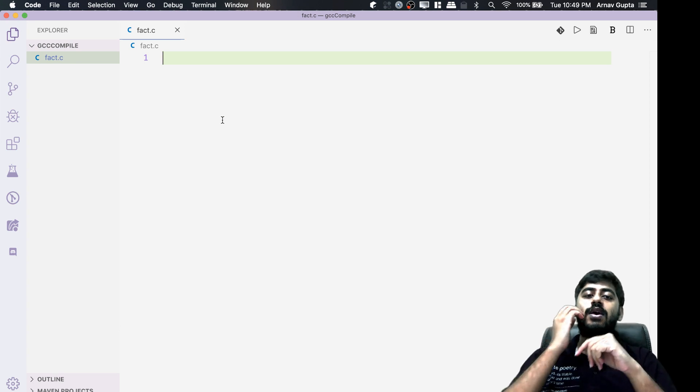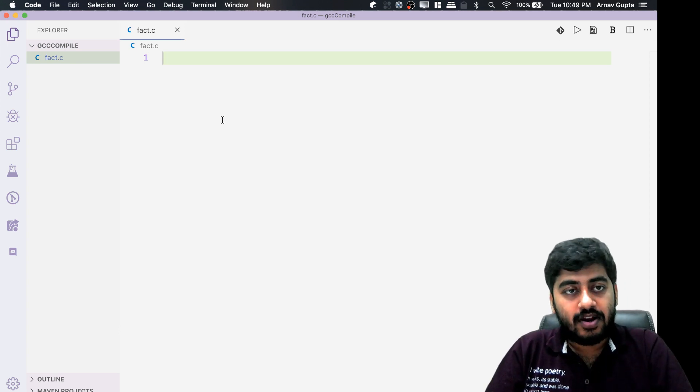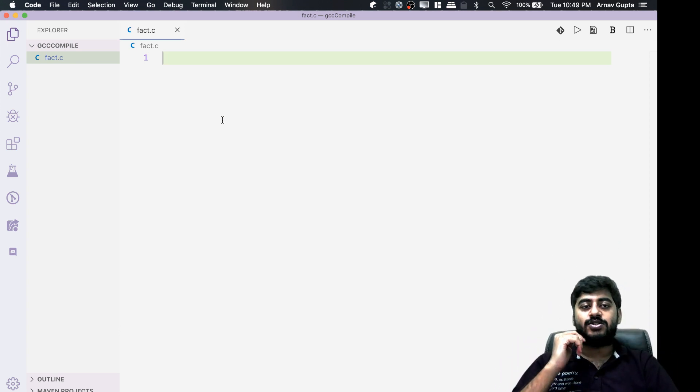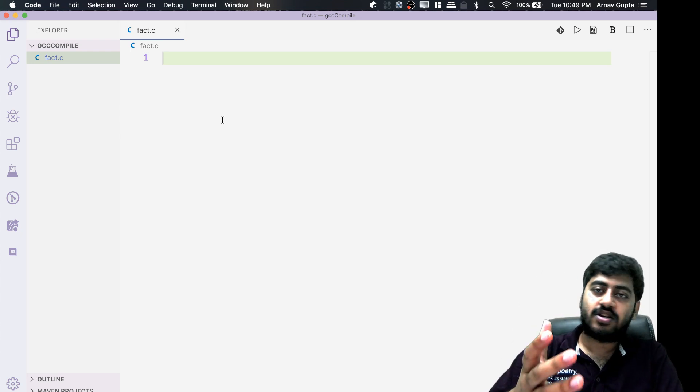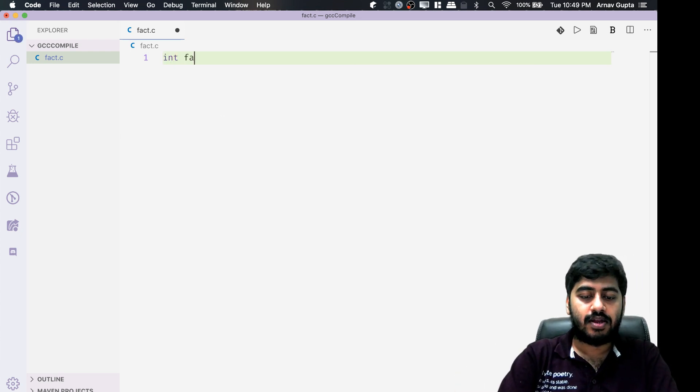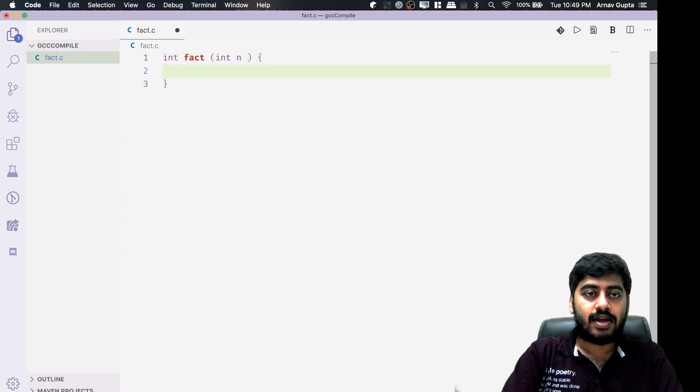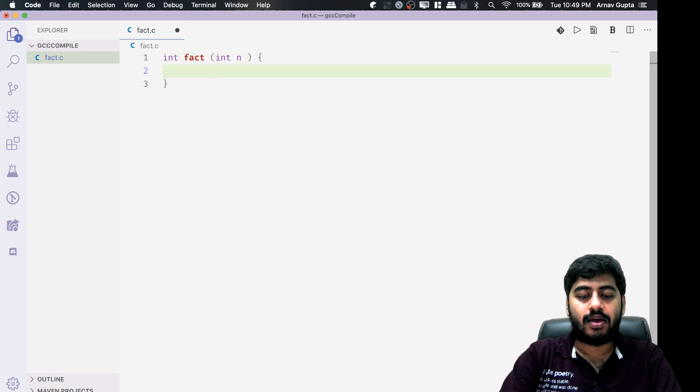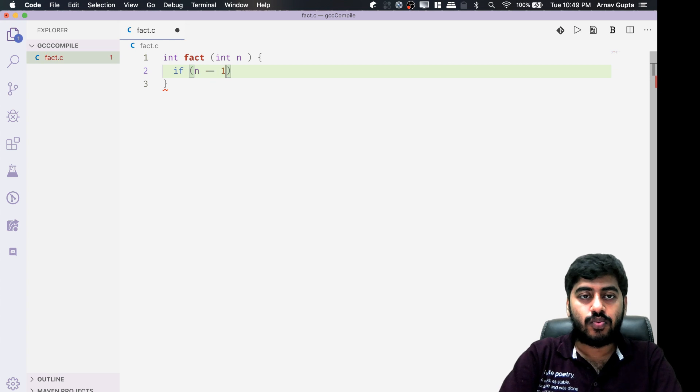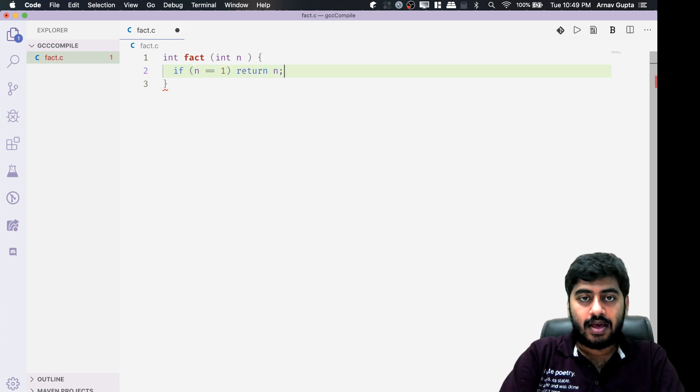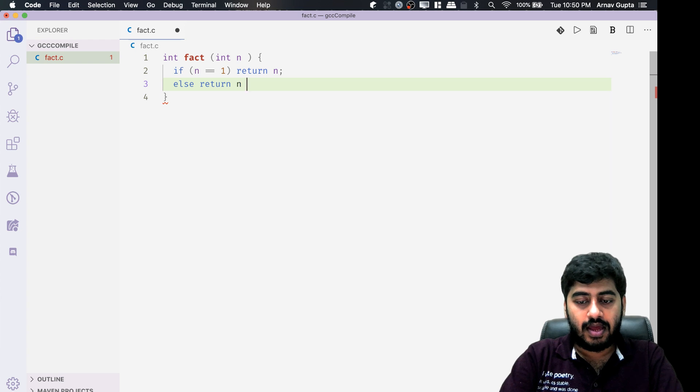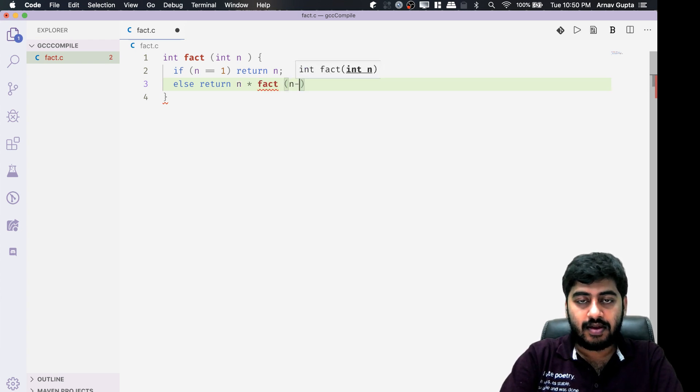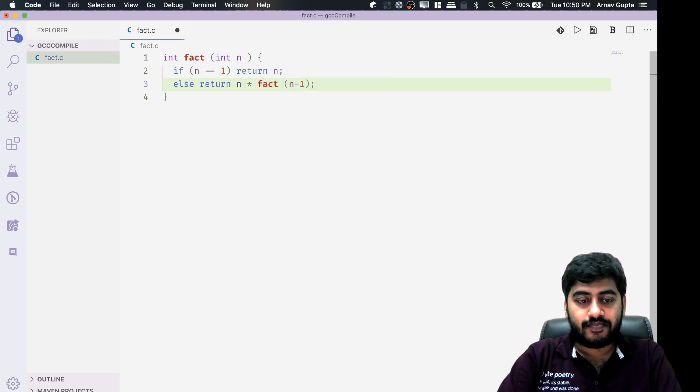What is a tail call optimized function? We'll discuss that in this video. I'm going to create a fact.c file with a factorial function. This function is going to be a basic recursive function, not your efficient one. It's simply int fact which will have int n, and inside that if n equals 1 then I will return n, else I will return n times factorial of n minus 1.